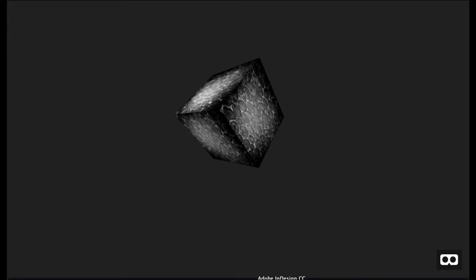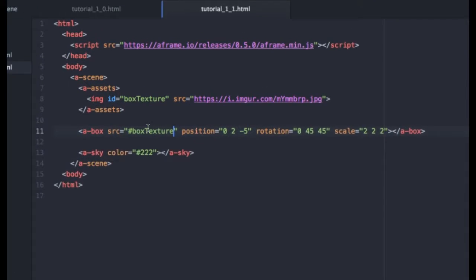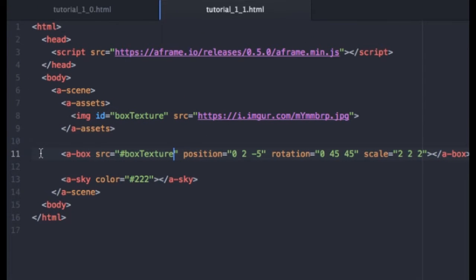But right now, like we said, instead of loading it straight onto that element, we're kind of preloading it up here into the asset management system. So now that we know that trick, let's give our sky an image in the same way.